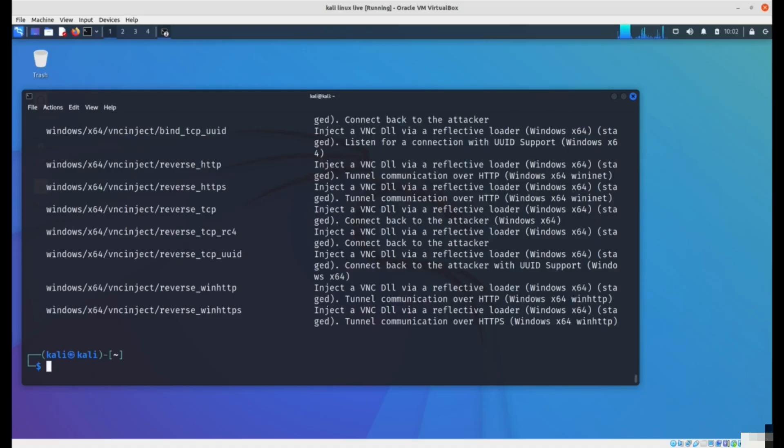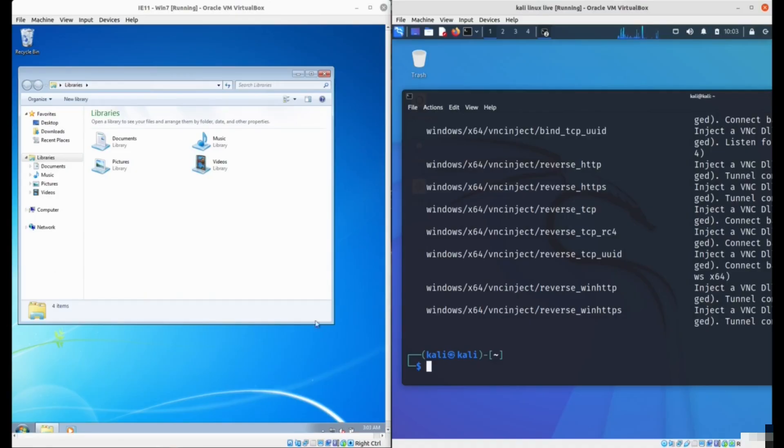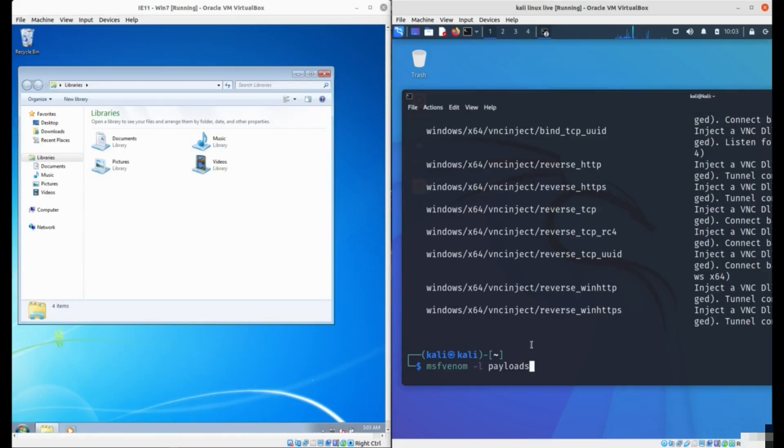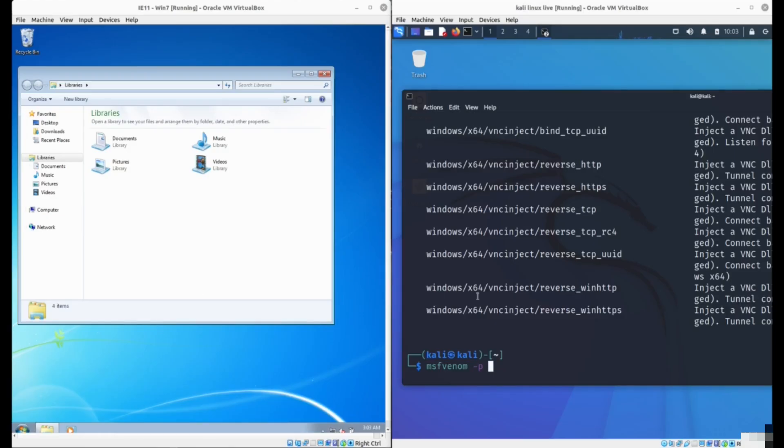The idea is that we use the program MSFVenom to create a program which the victim will run and it will give us complete access to their computer. In order to do that, we type the command MSFVenom minus p with the payload. For example, we can create the shell for Windows.